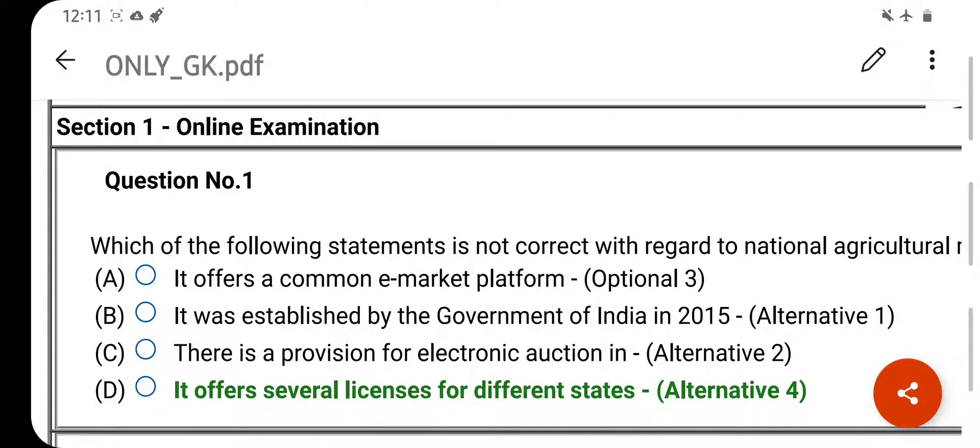Welcome to your YouTube channel Odisha L.A. Study Point. Let's start the previous year official question paper of RRB and TPC.